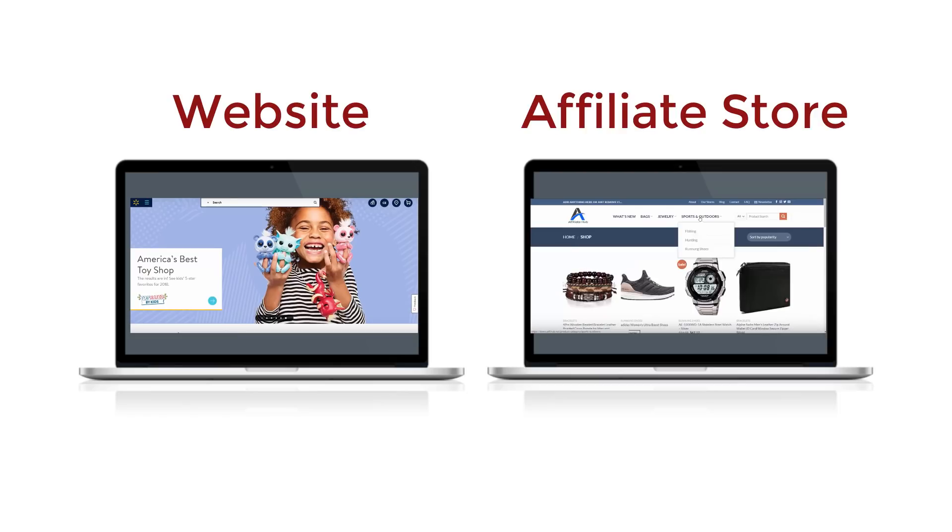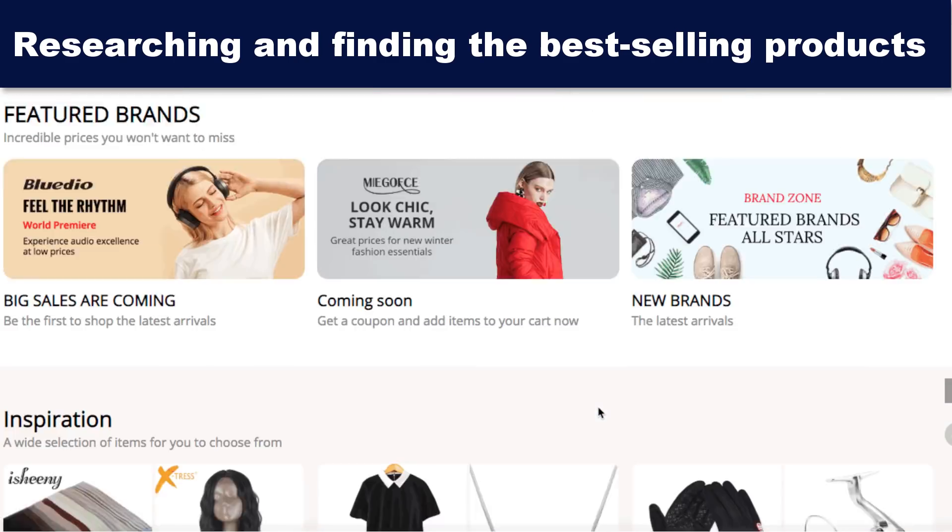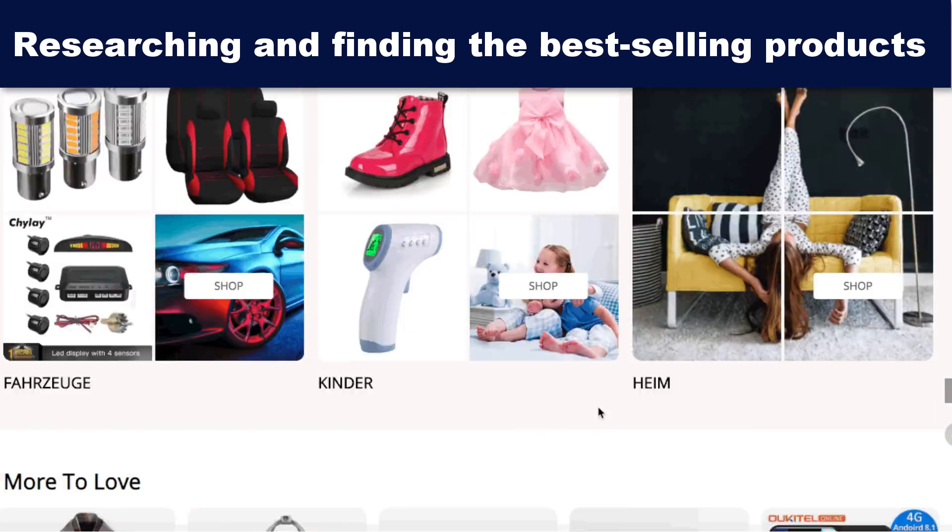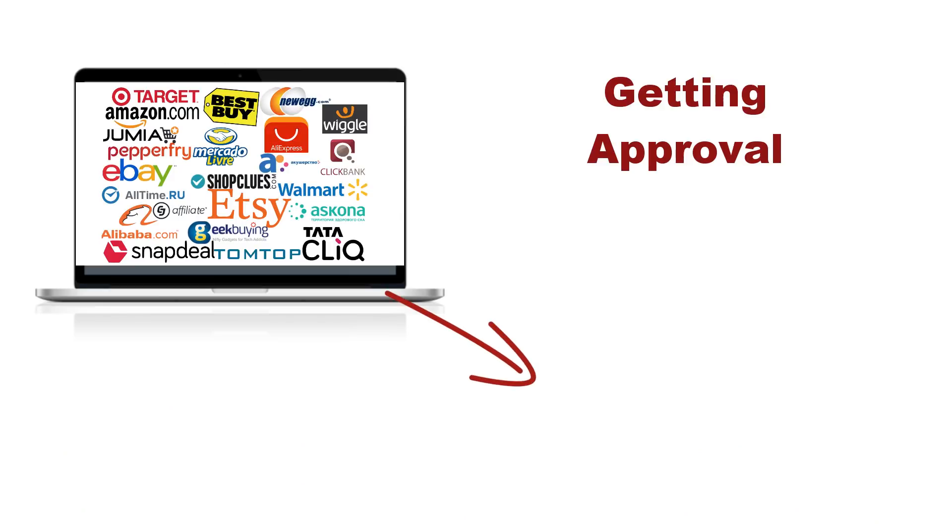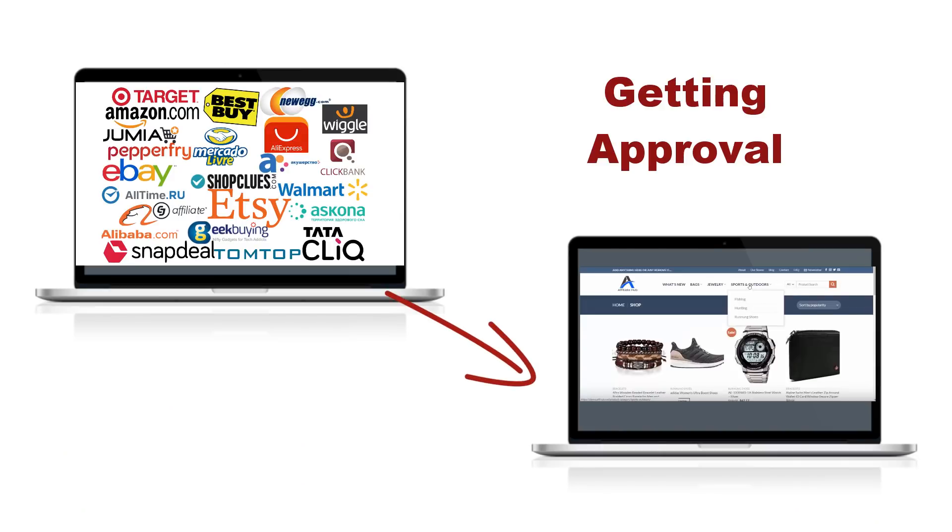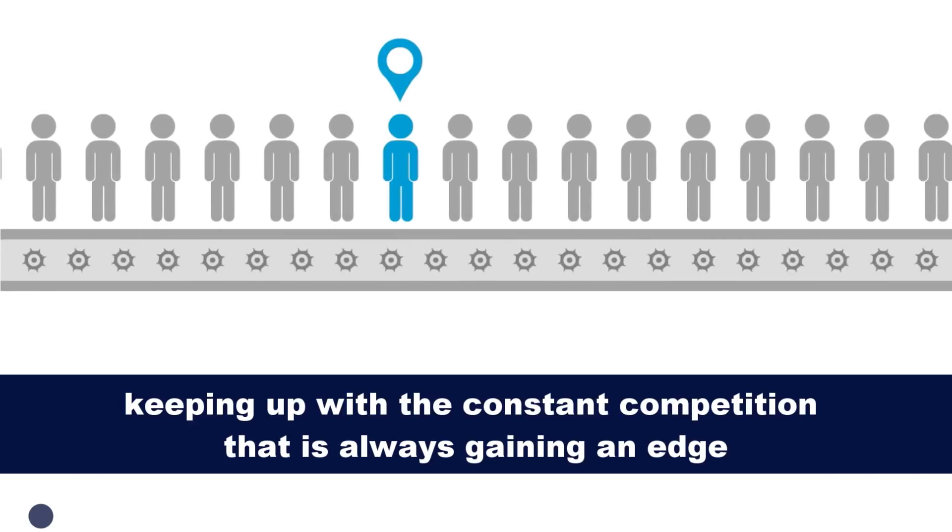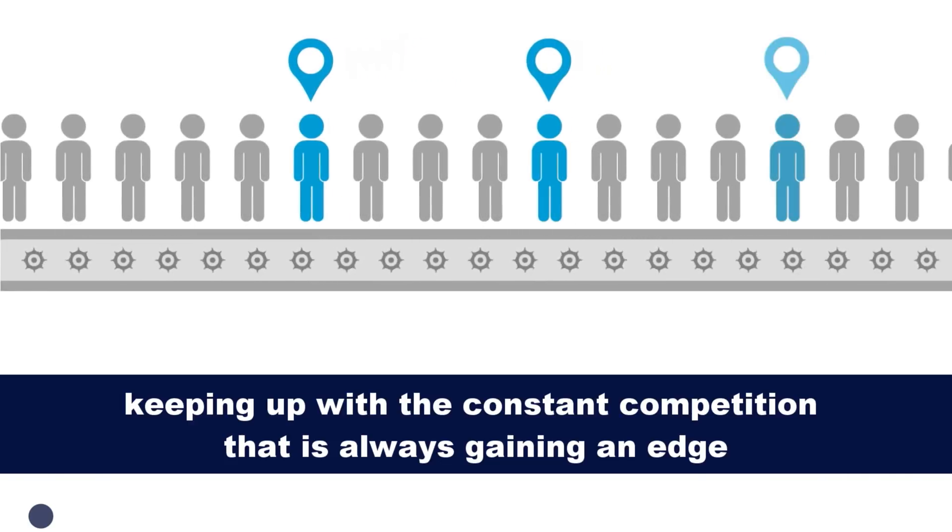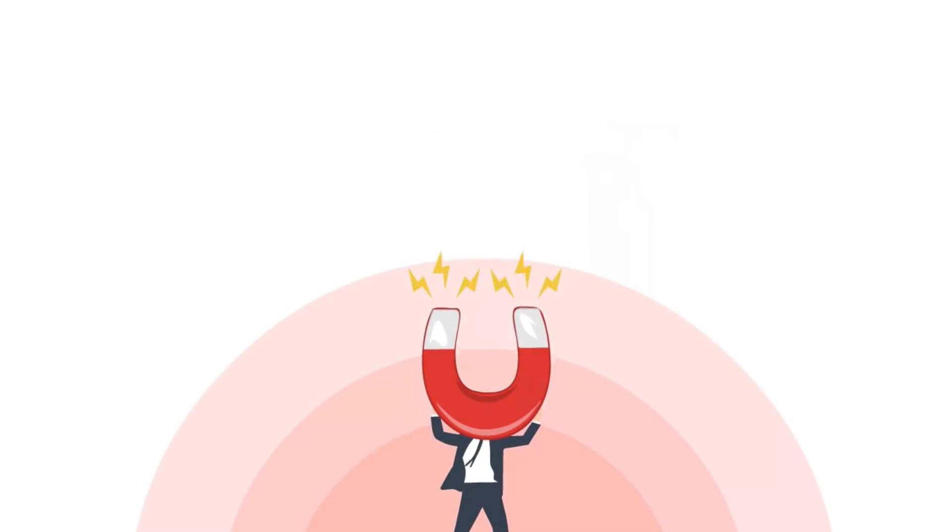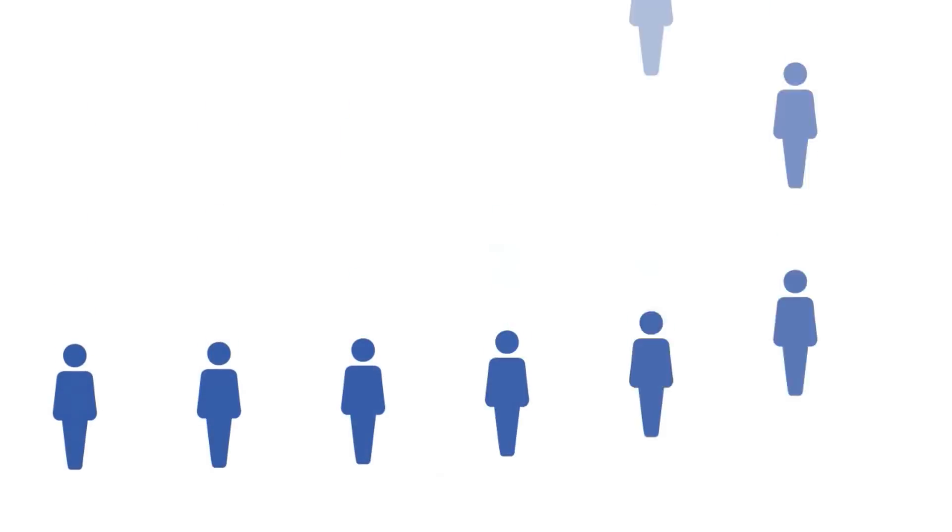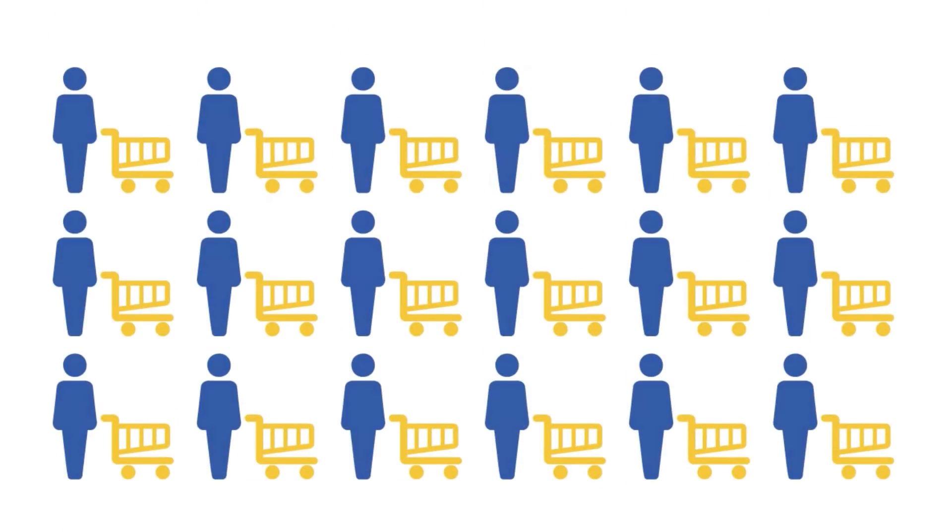Building your own website or affiliate stores. Researching and finding the best selling products to import. Getting approval from affiliate networks to add their products to your affiliate store. Keeping up with the constant competition that is always gaining an edge. And driving traffic to your web store for maximum conversion.